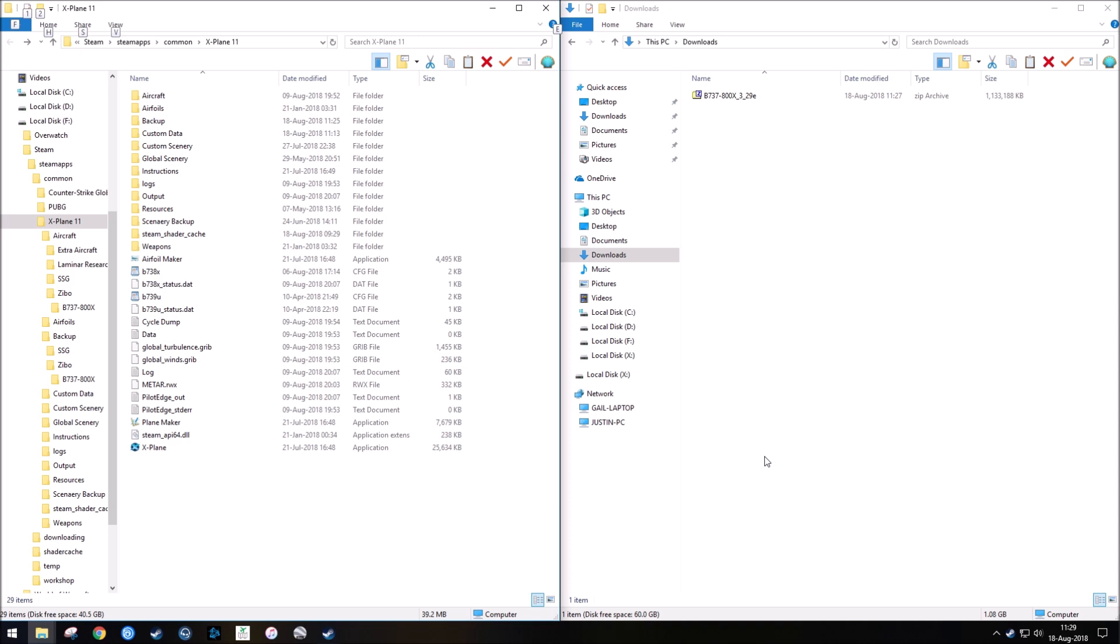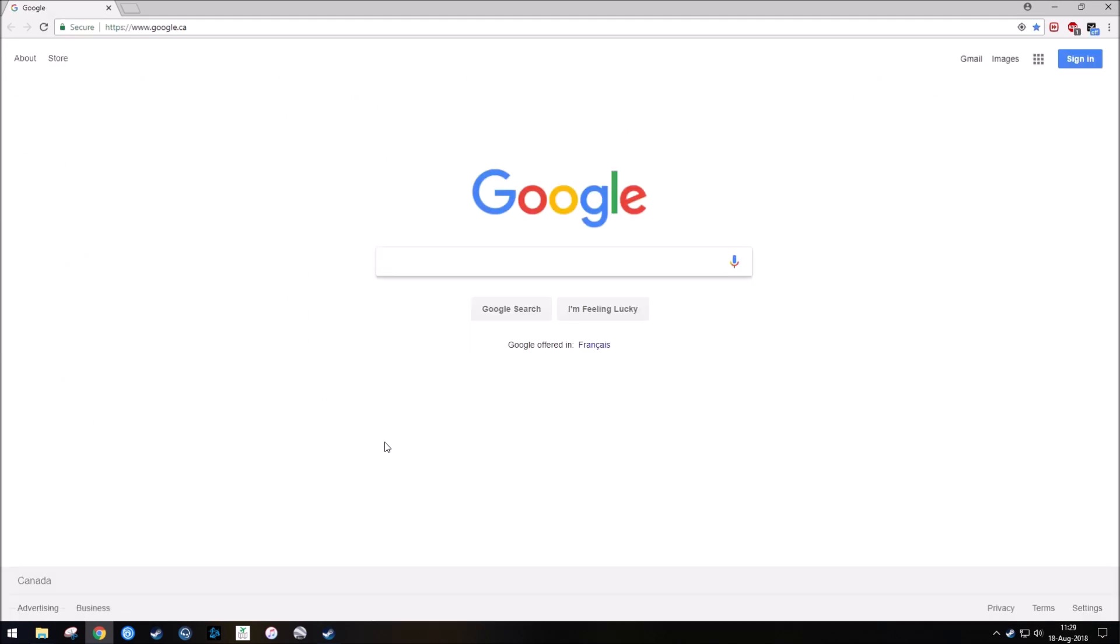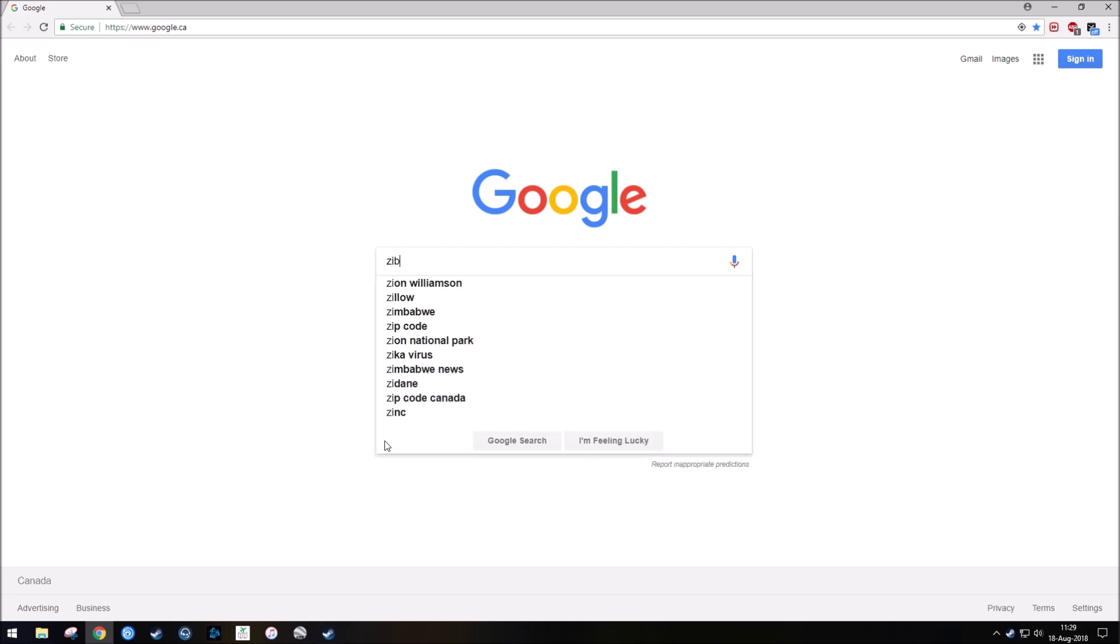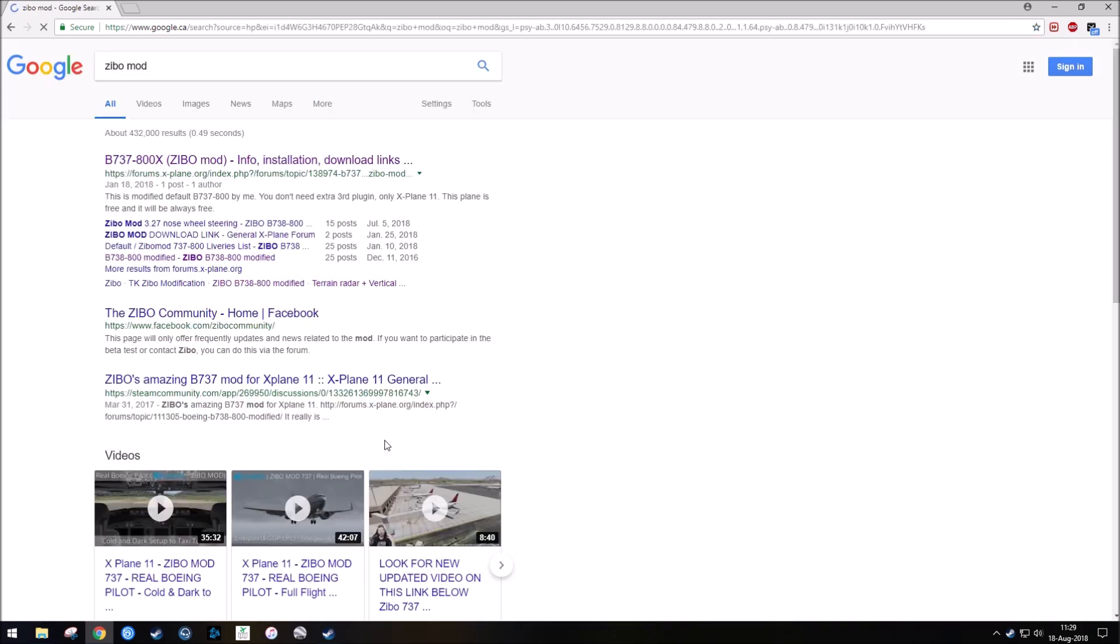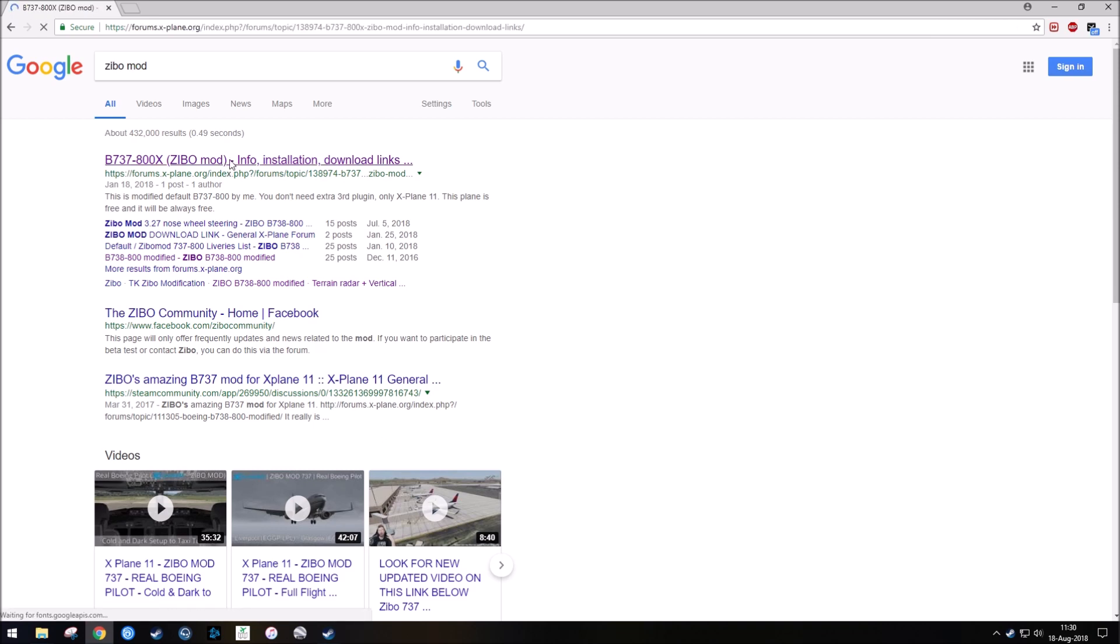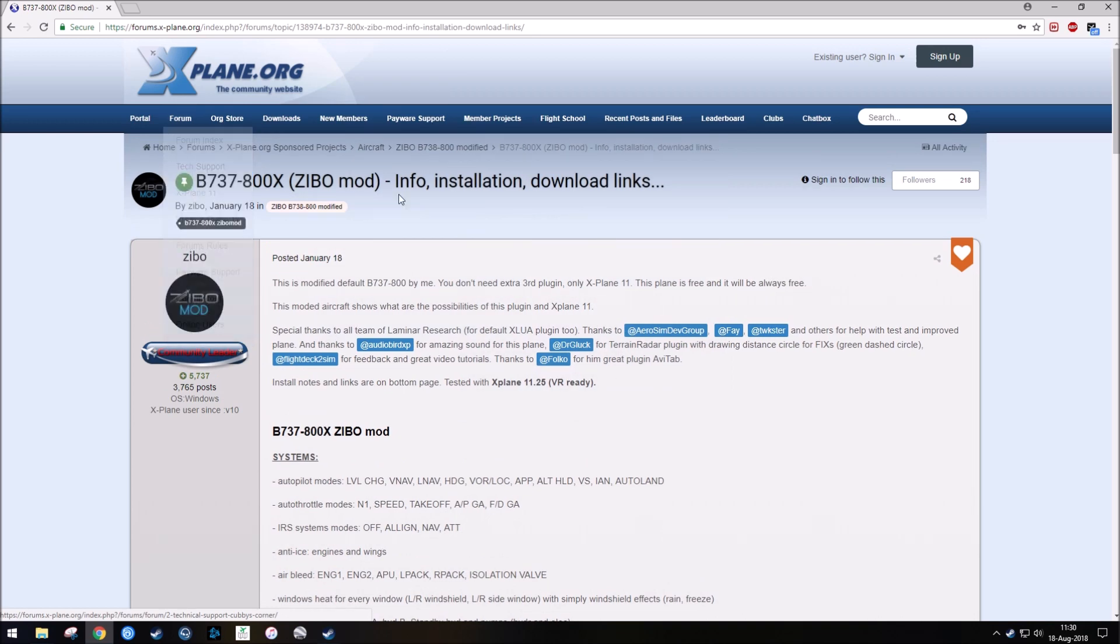So what you would want to do, first of all, is you would want to open a browser. It doesn't matter whether it's Chrome or Firefox or Safari or whatever you're using, and then go to Google, and then type in Zeebo mod, and hit enter. The first result that should return will be the Zeebo mod on the X-Plane forums, and you would want to go ahead and open that.